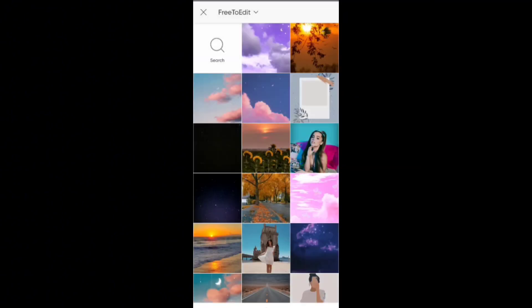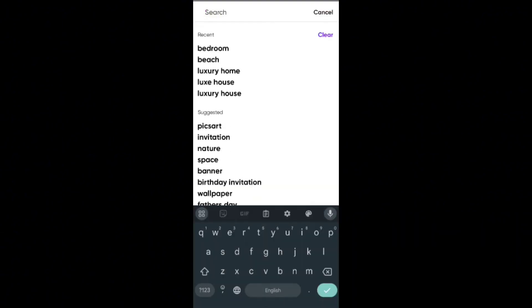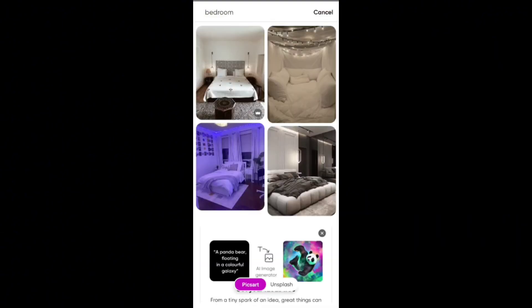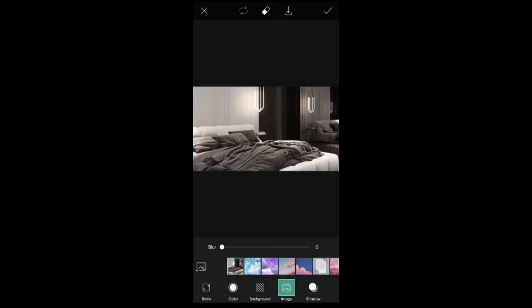Pixart offers various methods for removing backgrounds from your images. Here's a quick guide on two common approaches. Method 1: Utilizing the Background Eraser Tool.